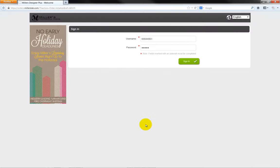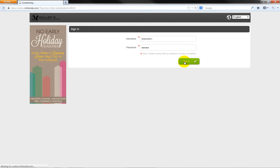A browser window will open. We will log in to the Miller's website with our account number and password. Click on the Login button.